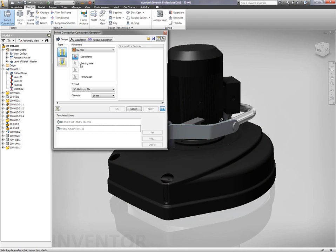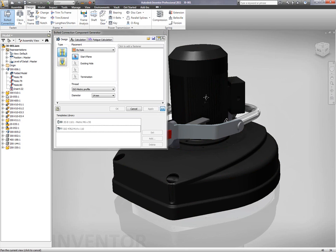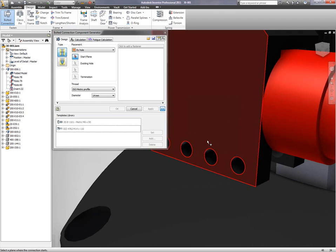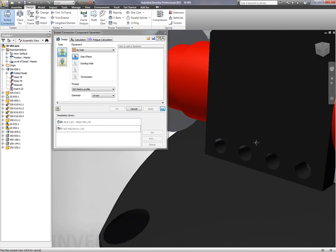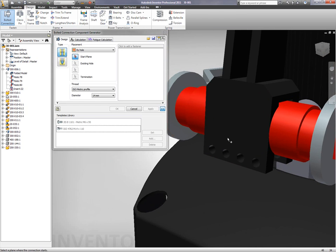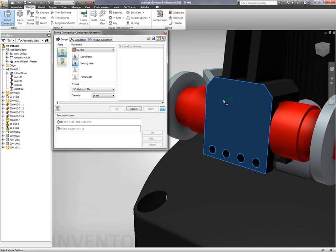What we're going to be covering in this example is adding bolted components onto an existing assembly design. Inventor 2011 makes this extremely easy to do, as well as extremely fast.